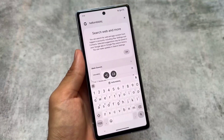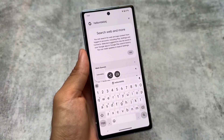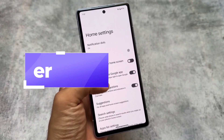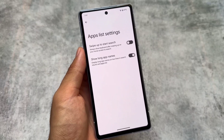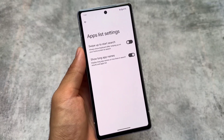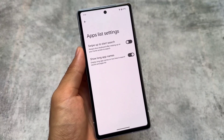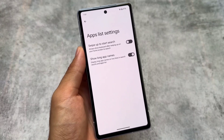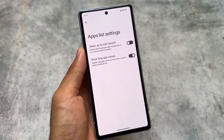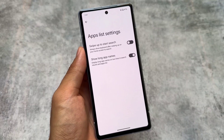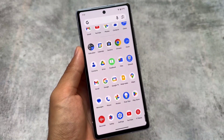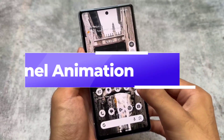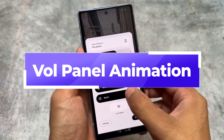It's a public beta — not a developer beta — and it's definitely quite stable compared to the previous one with a lot of bugs fixed. Moving to the Pixel Launcher, there's a new option in the app list settings called 'Show Long App Names,' which allows apps with longer names to still display their full name rather than being truncated.